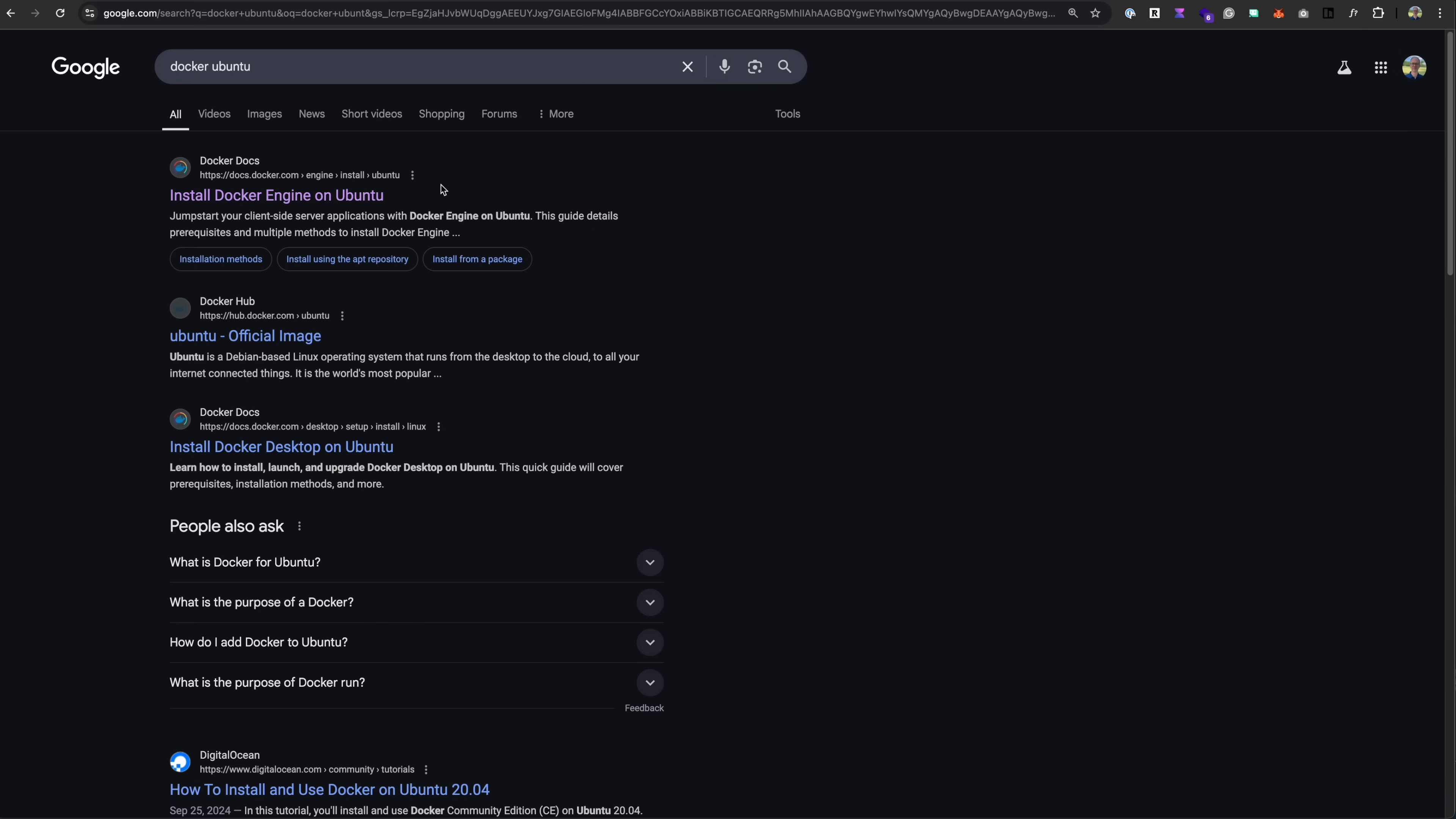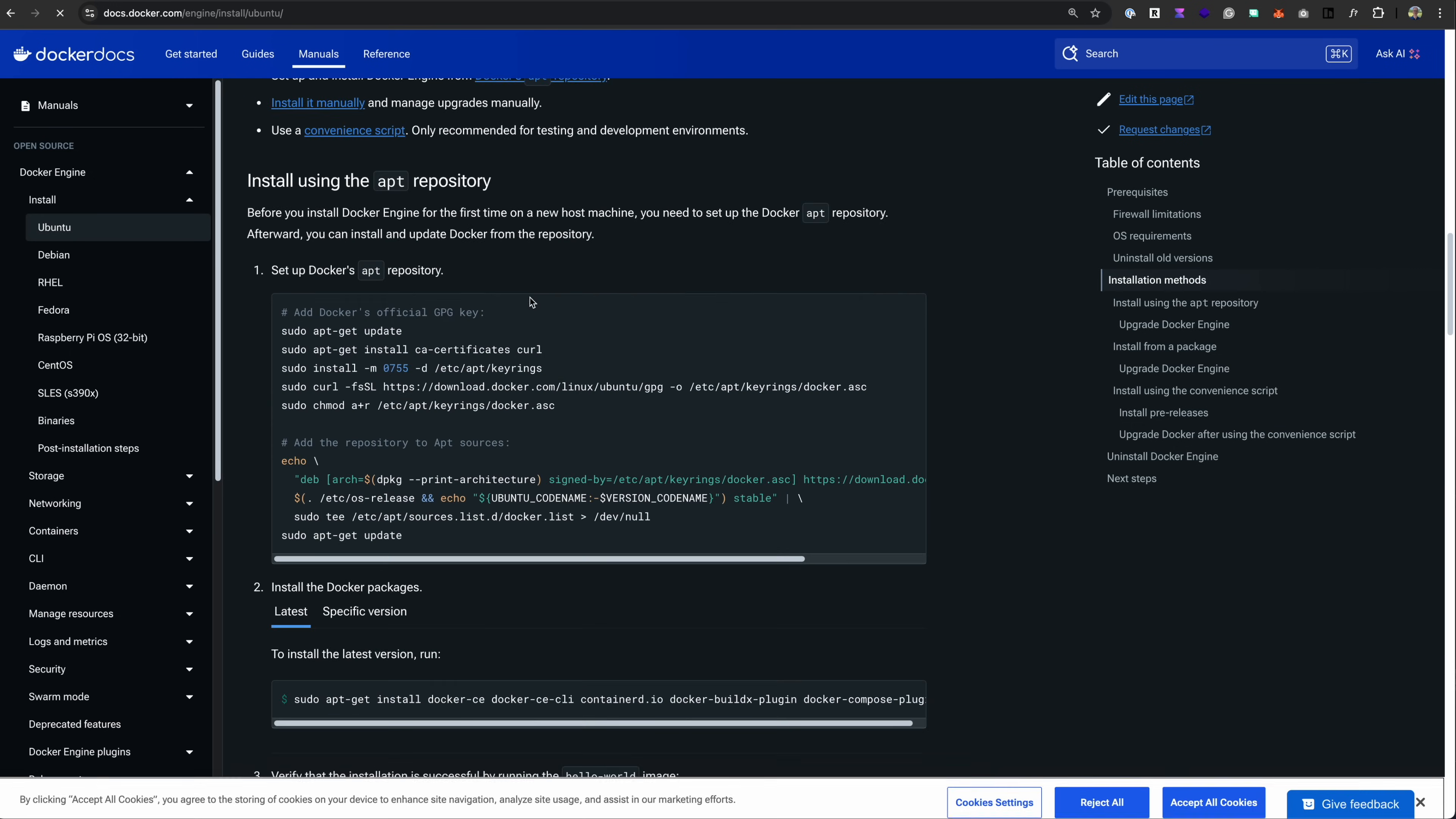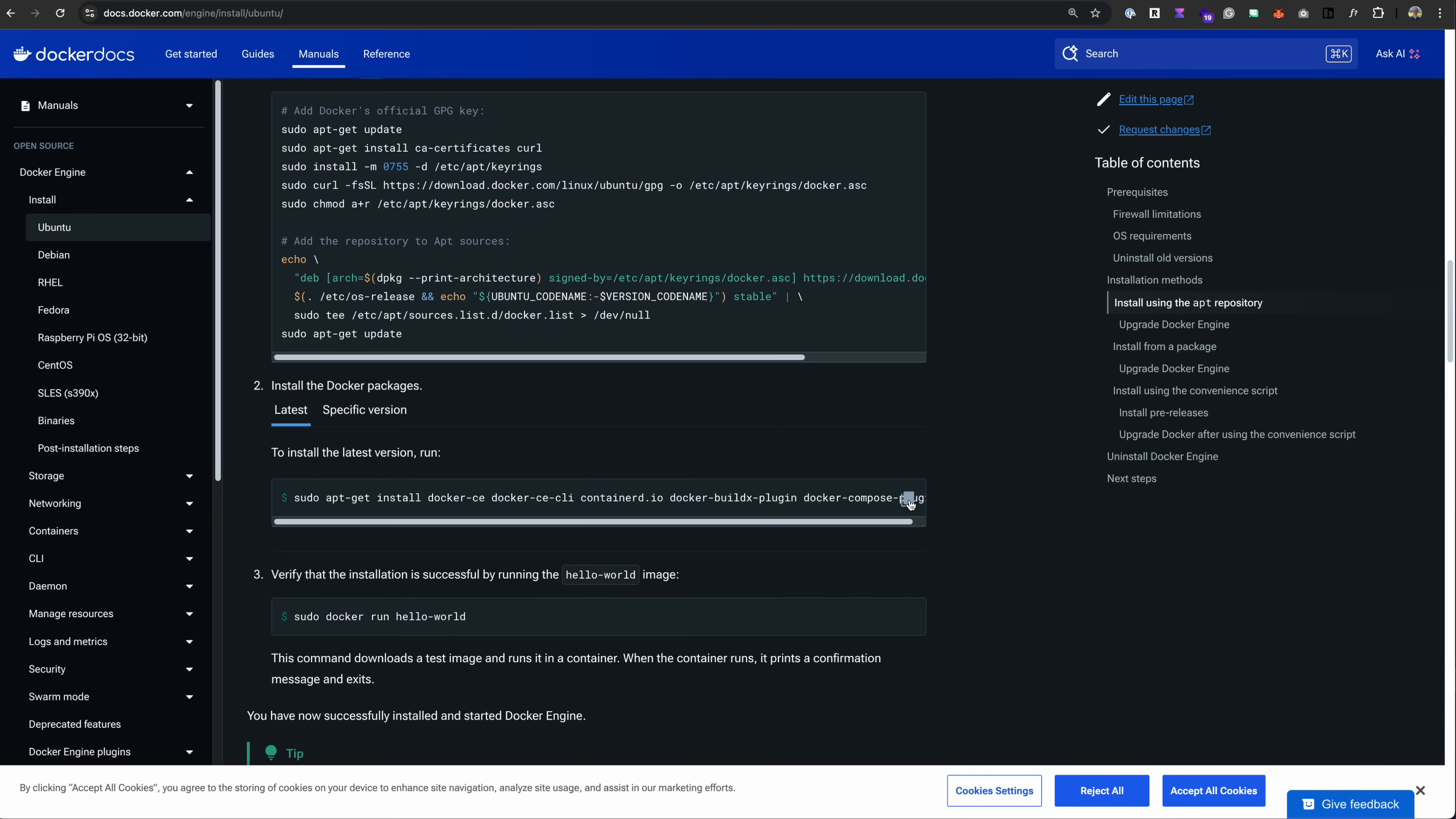Just go to Google, type in Docker Ubuntu, go to this page, run the commands to set up the apt repository, and then the command to install it. Done.